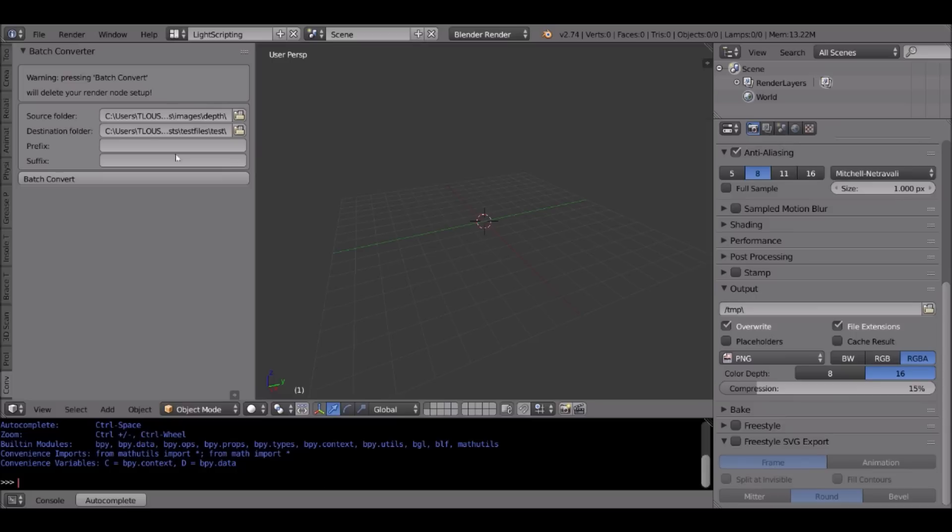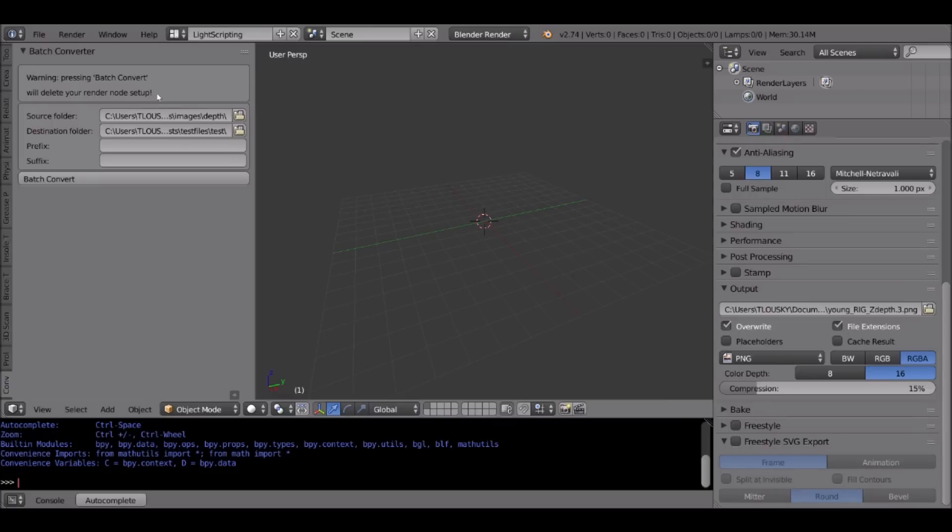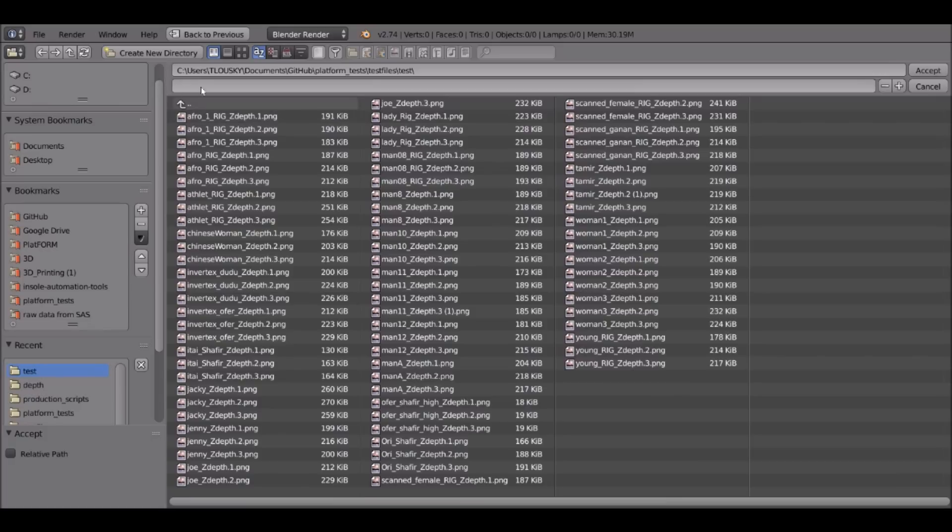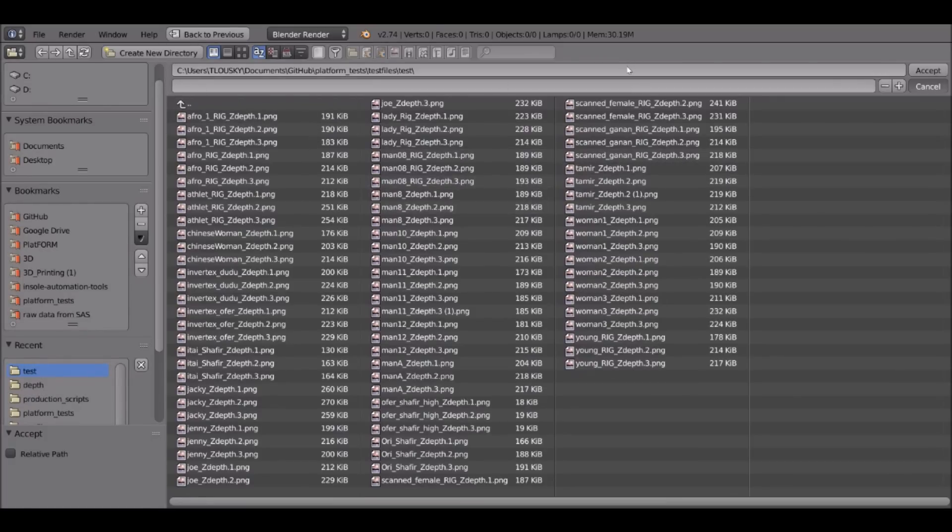Let's have a look. So now that it's done, we can see that inside the test folder, there is a bunch of files that have the same name as the originals but dot PNGs at the end. Well, that's it. Thank you very much.